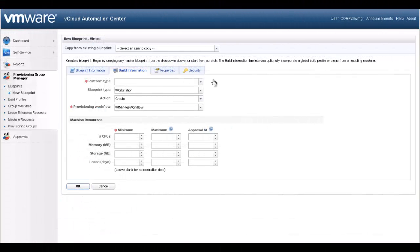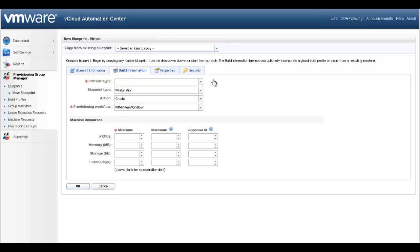The build information tab is used to specify how the machine will be deployed and what build parameters will be presented to the requester. As we select the different options presented to us, the webpage will reload based on our previous selection. The intent is to simplify the process by only presenting options based on your platform and build needs. Let's walk through the process.